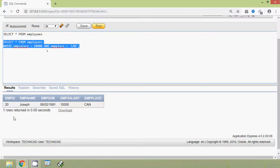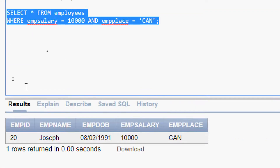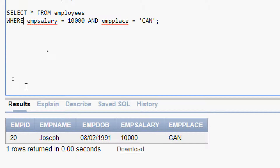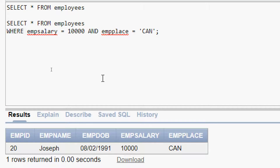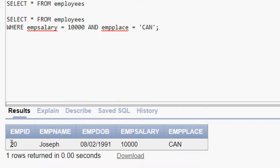Here we can see one row returned. In this result we can see both conditions are satisfied — emp salary is 10,000 and emp place is CAN, so here we can see one row.